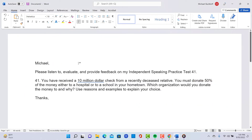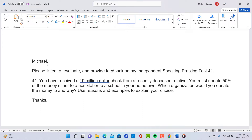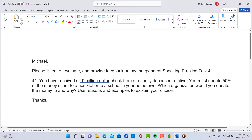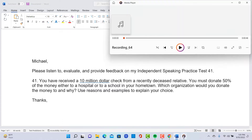The speaking prompt is from independent speaking practice test number 41: 'You have received a $10 million check from a recently deceased relative. You must donate 50% of the money either to a hospital or to a school in your hometown. Which organization would you donate the money to and why? Use specific reasons and examples to explain your choice.'